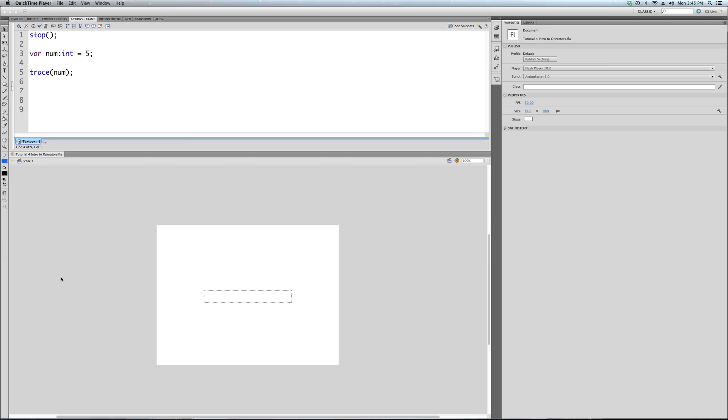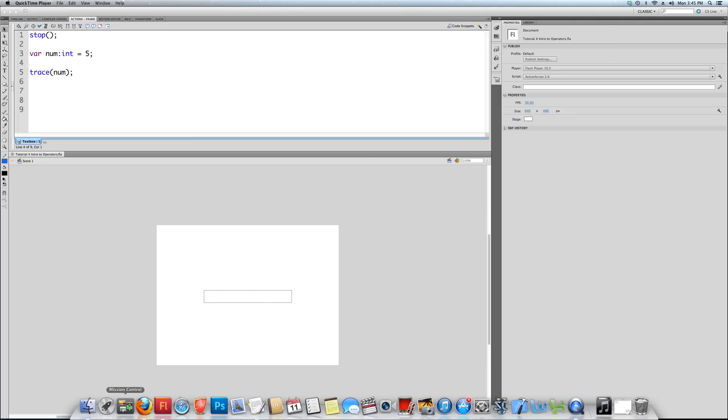Okay, so this is the fourth tutorial in the ActionScript 3 for Games series, and once again I have a stuffy nose, I apologize for that. This tutorial is Intro to Operators. Now, what is an operator?